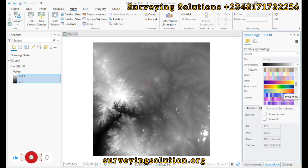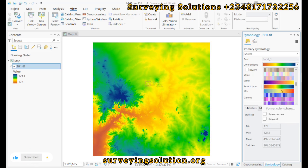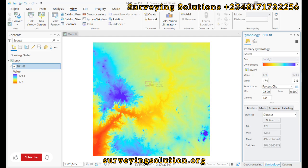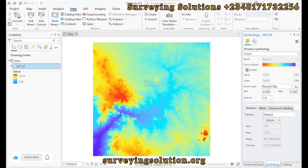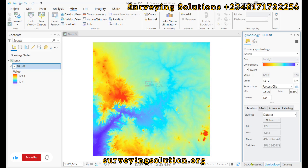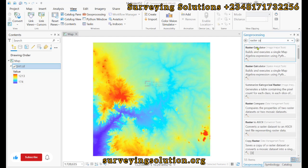We are carrying out some extractions from our Digital Elevation Model. We are looking for a better color ramp, and we want to extract elevation values based on the range we have here — from 174 to 1213. So let's go to the Geoprocessing tool and search for Raster Calculator.